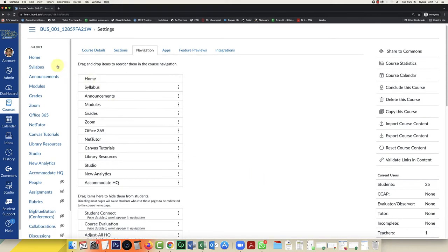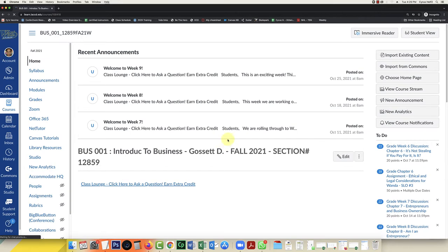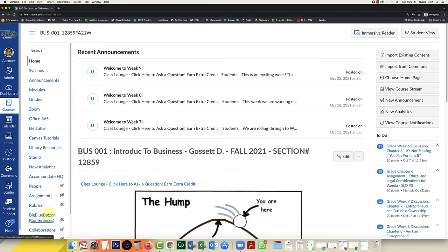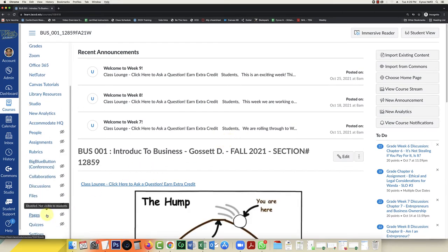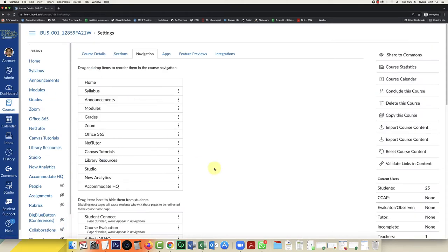The first thing that you need to do, I am in my course, you're going to need to go to settings because it is automatically hidden and you need to unhide it in your course navigations. I'm going to click on settings and I'm going to find it.